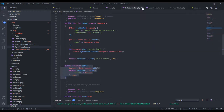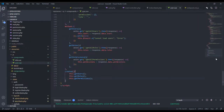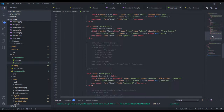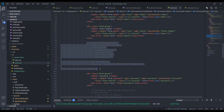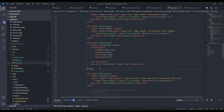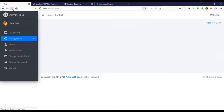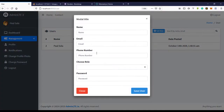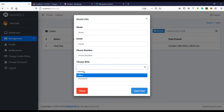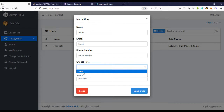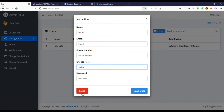Coming over to the users component — I'm using Bootstrap-Vue, which has a form-select component. This takes the whole roles array and populates the select options automatically. If we refresh, we have the roles listed and can select the role we want to give the user.